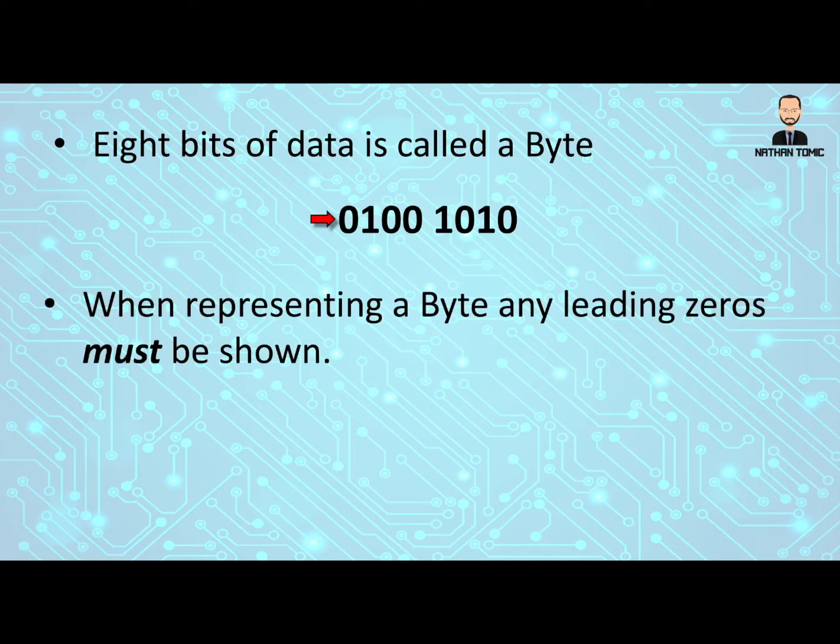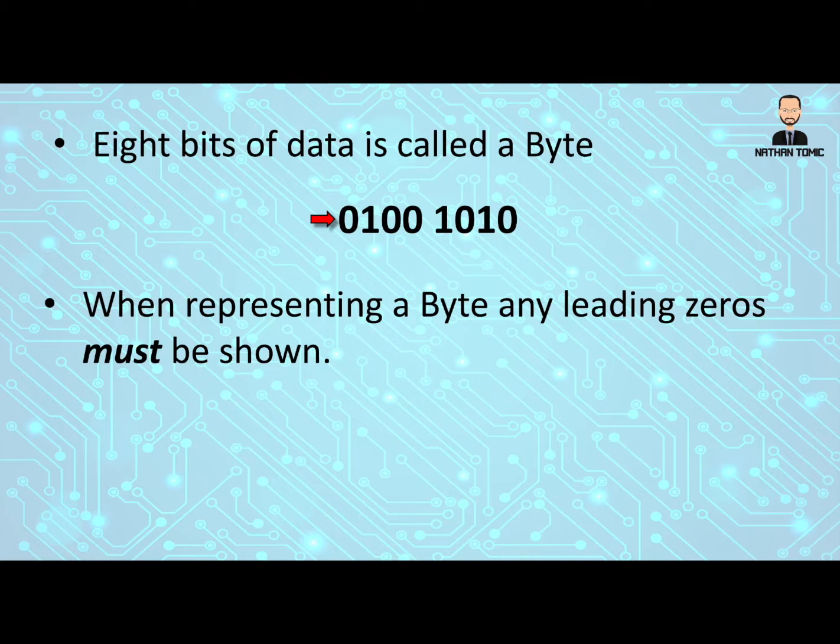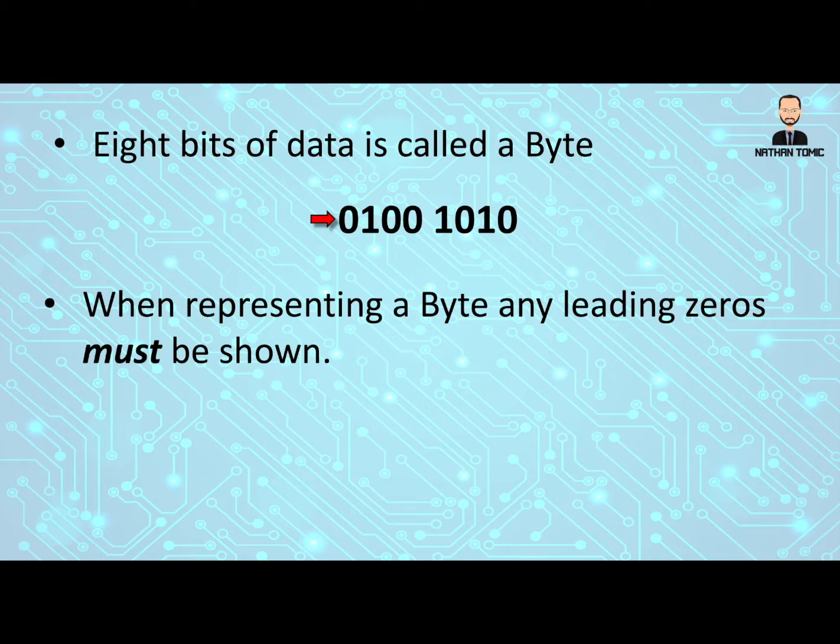When we represent a byte, we must include any leading zeros. Usually when we talk about numbers, certainly in decimal, we don't like zeros at the front of a number. They're not really needed. But if we're talking about a byte, we absolutely have to include any leading zeros, because if we take those away, it will actually change the place value of everything and that would completely corrupt our binary.